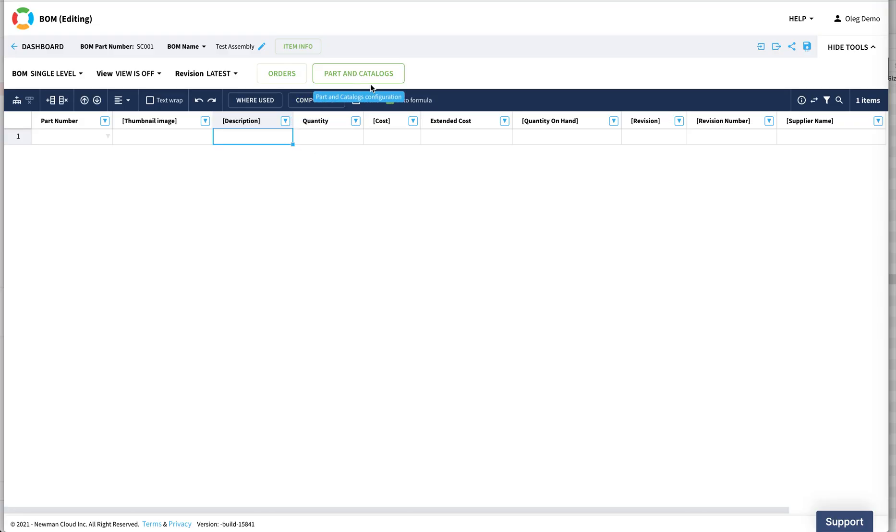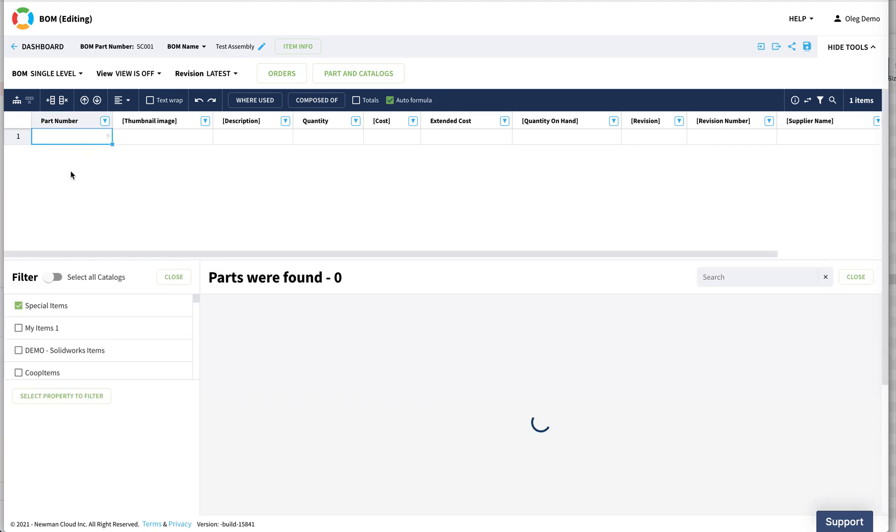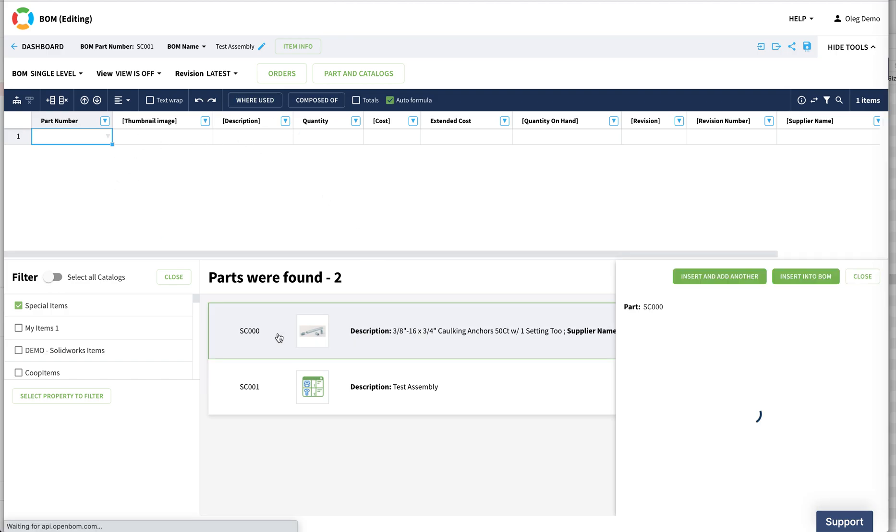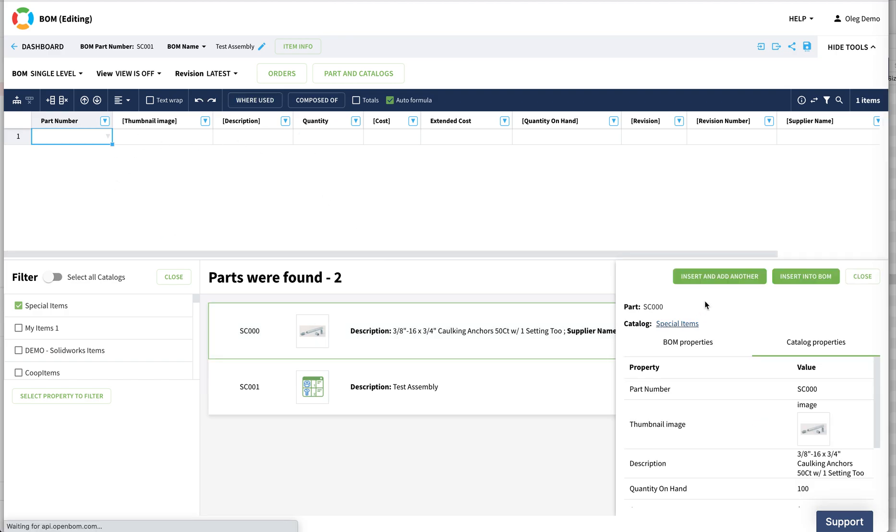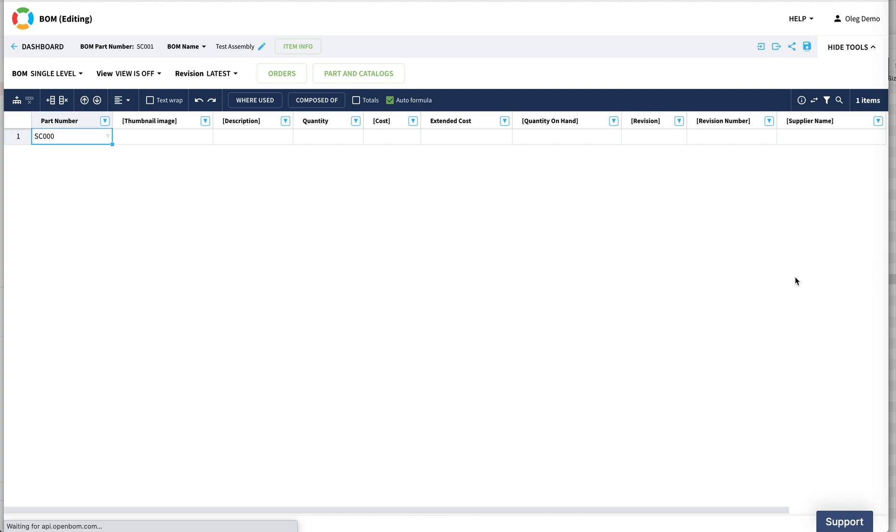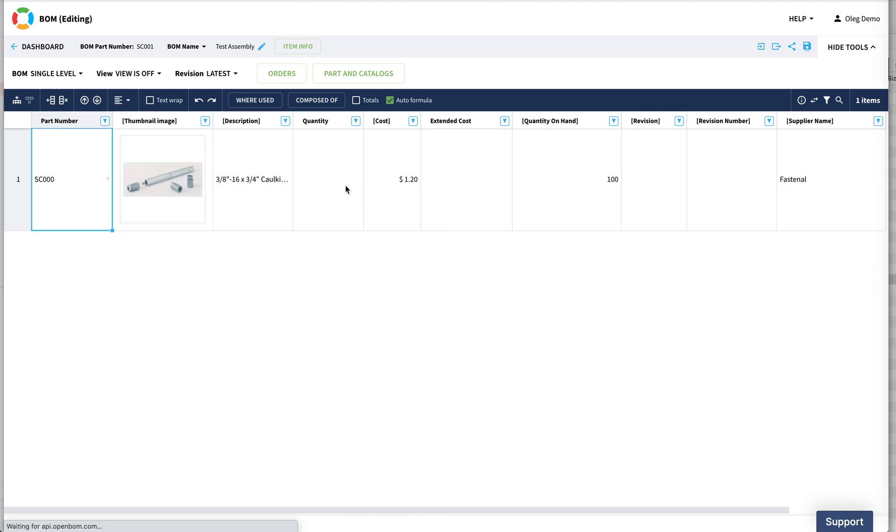So now using this catalog, I can type the part number, but I can also use the search command. The search command automatically searches in the catalogs that you have assigned in this BOM, and I can select the item and insert it in this BOM.